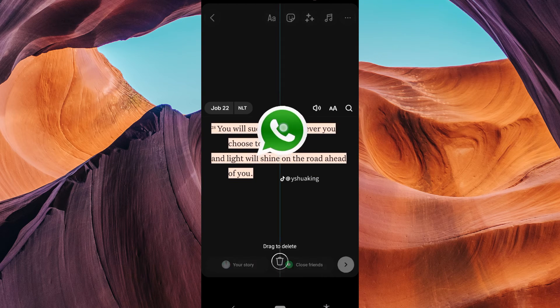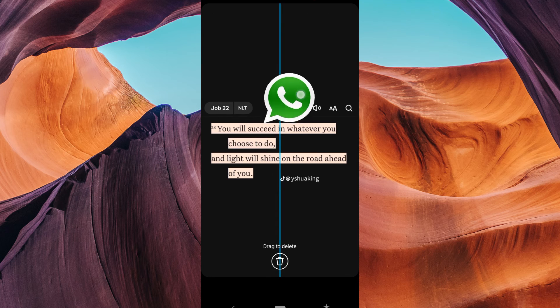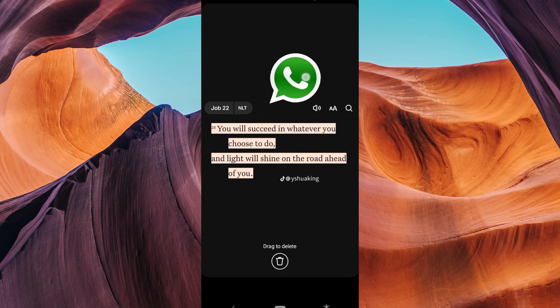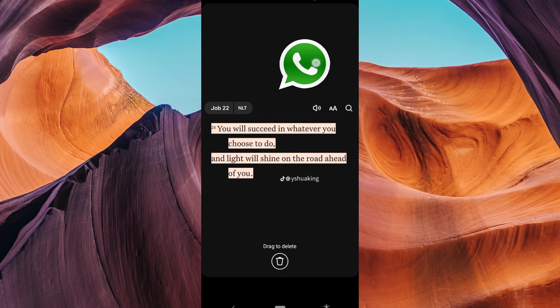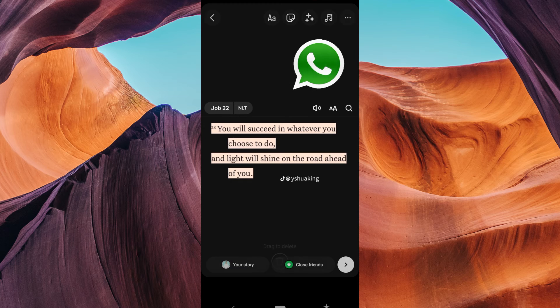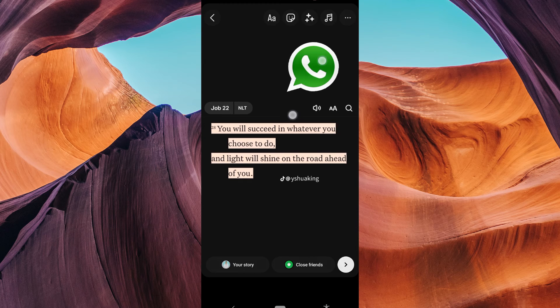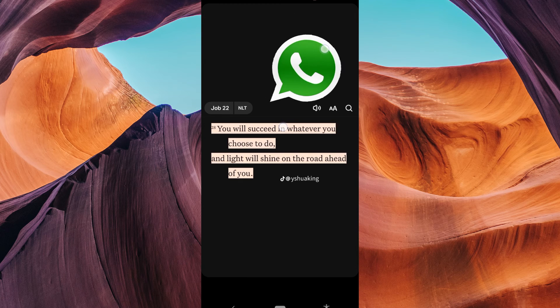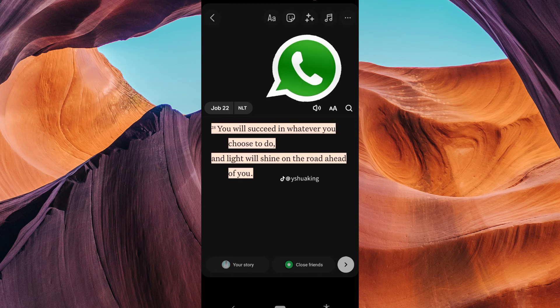You can edit, scale, and place it anywhere you want on the edit page. If you're having trouble using WhatsApp stickers on Instagram, make sure that you're using the latest version of both apps.